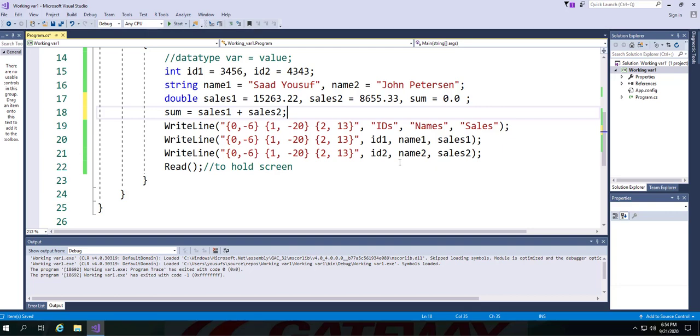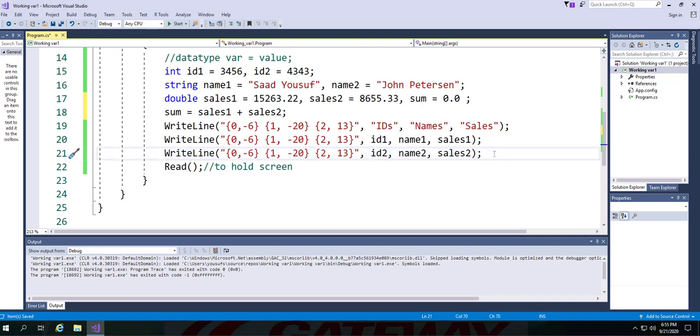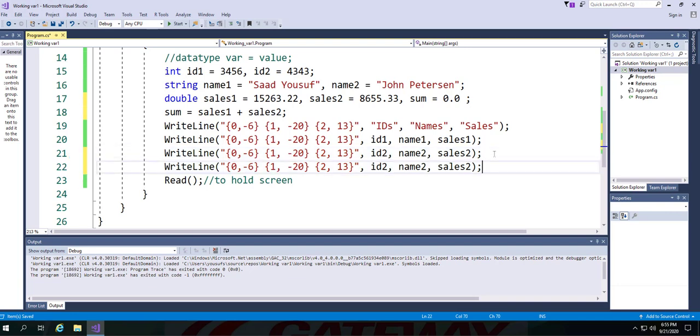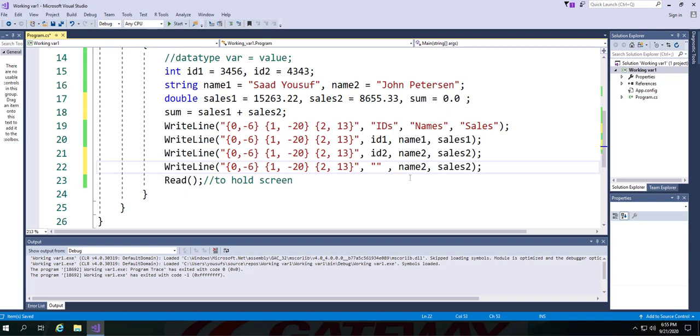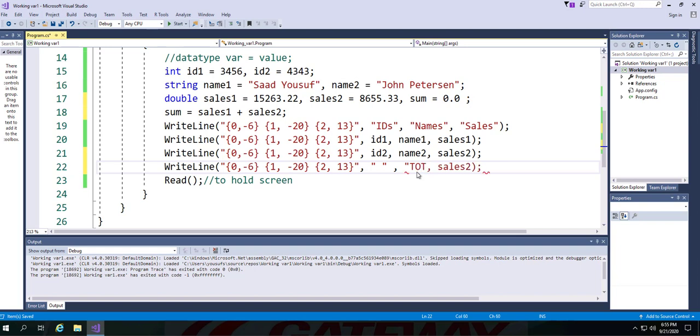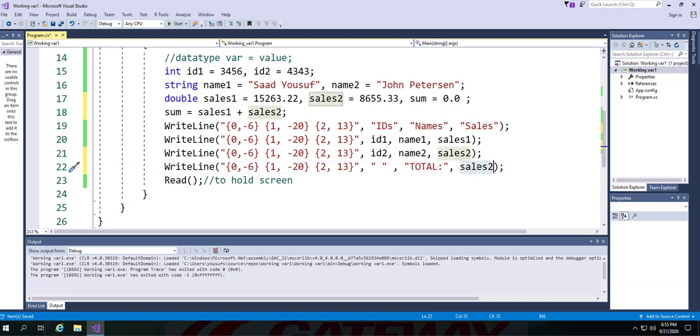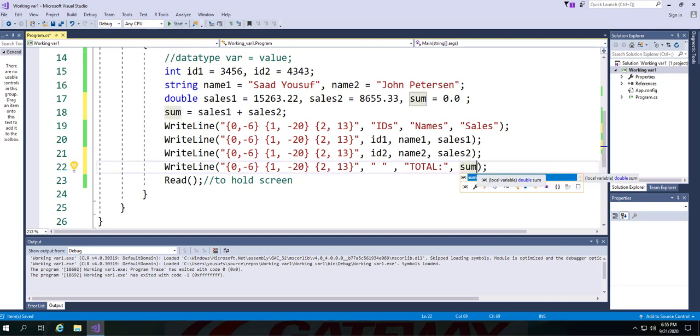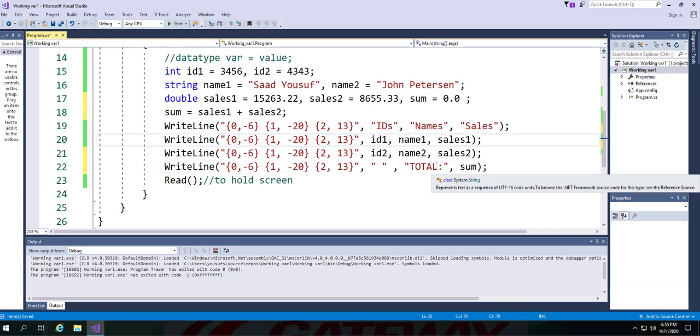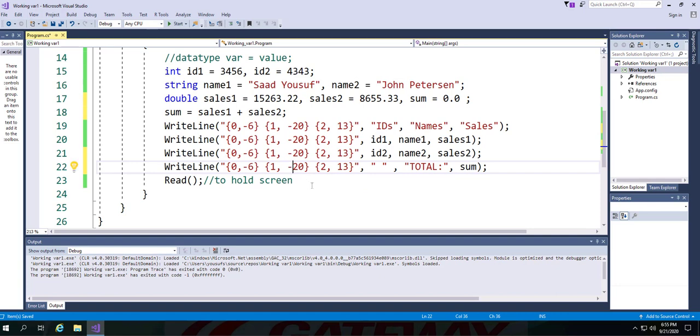Now it's time to display the output. As you can see, all other columns are the same format as the first column is 6, the second column is 20, the last column is 13. I will just copy and paste the same idea here. But what I want to do different is this: in my case, my first column will be empty, the second column will hold the text total, and the last column will hold the actual total that is calculated. If I want my total to be right aligned versus left aligned, I can just drop the negative sign and I'm going to be right aligned.